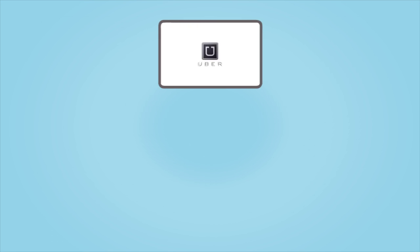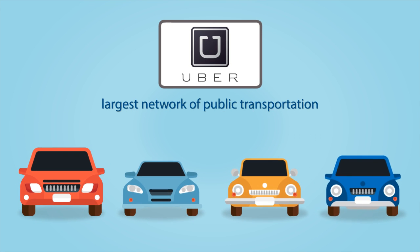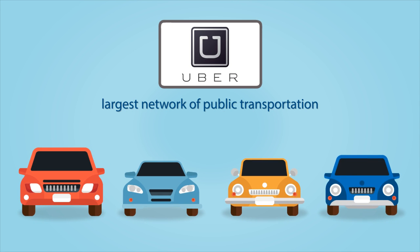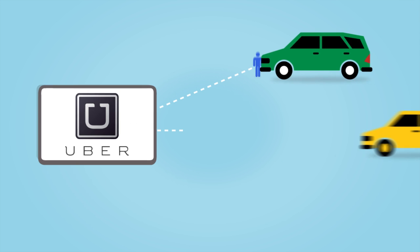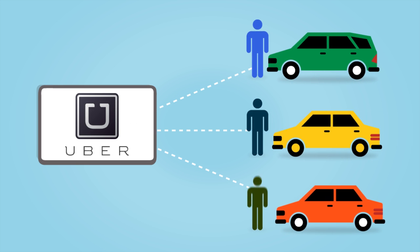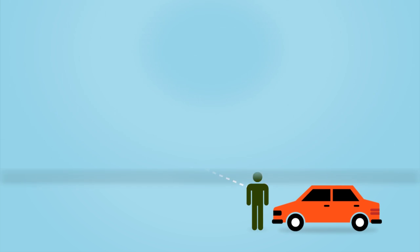Similarly, Uber have the largest network of public transportation vehicles available at any one time. Yet, they own no vehicles and have minimal employees.